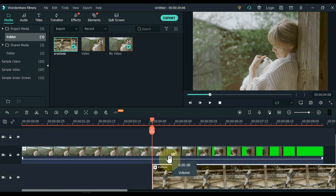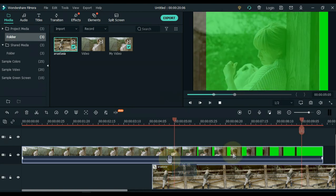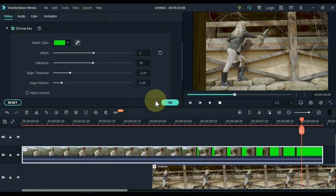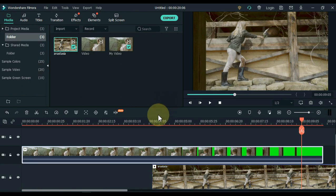Now it is time to remove the green screen of the video above. Select the video of the track above and click on the green screen tool. Click OK.